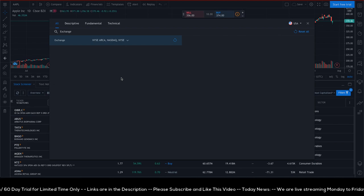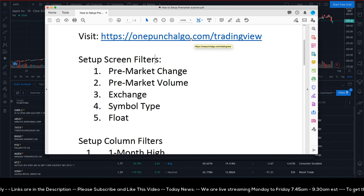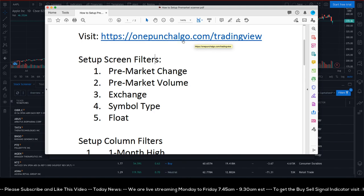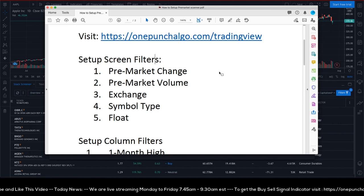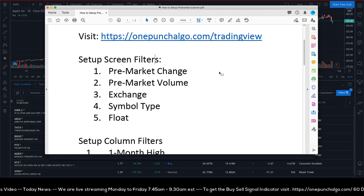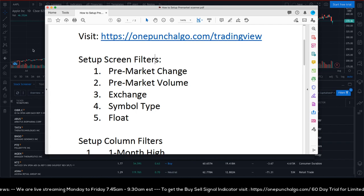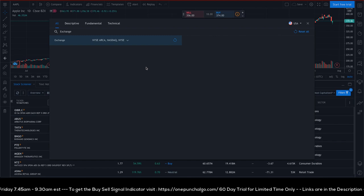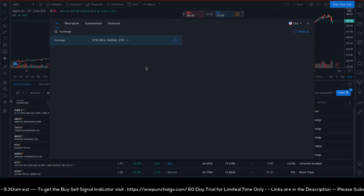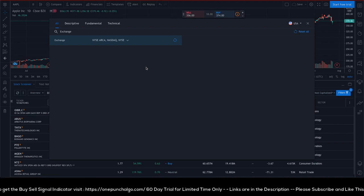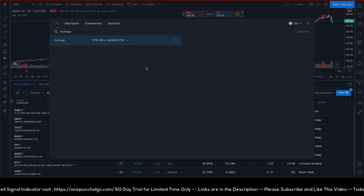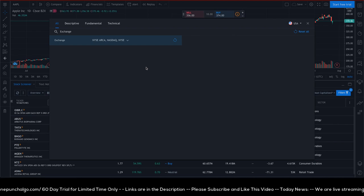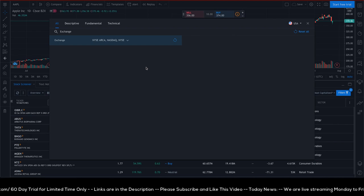The link to this TradingView setup is in the description — please click it. If you need the PDF, ask in the comments and I'll send it to you. Please subscribe, as this is a series of educational videos. I'll be covering pre-market scanners, post-market scanners, intraday scanners, One Punch Algo scanner, and breakout stock scanners.